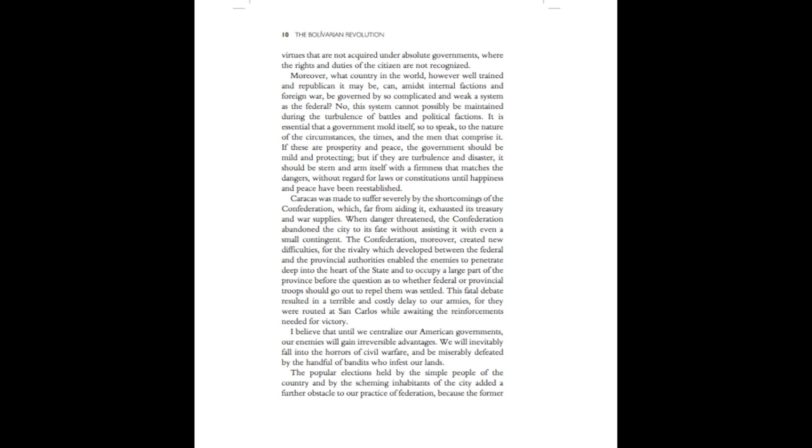It is essential that a government mould itself, so to speak, to the nature of the circumstances, the times, and the men that comprise it. If these are prosperity and peace, the government should be mild and protecting. But if they are turbulence and disaster, it should be stern and arm itself with a firmness that matches the dangers, without regard for laws or constitutions until happiness and peace have been re-established.